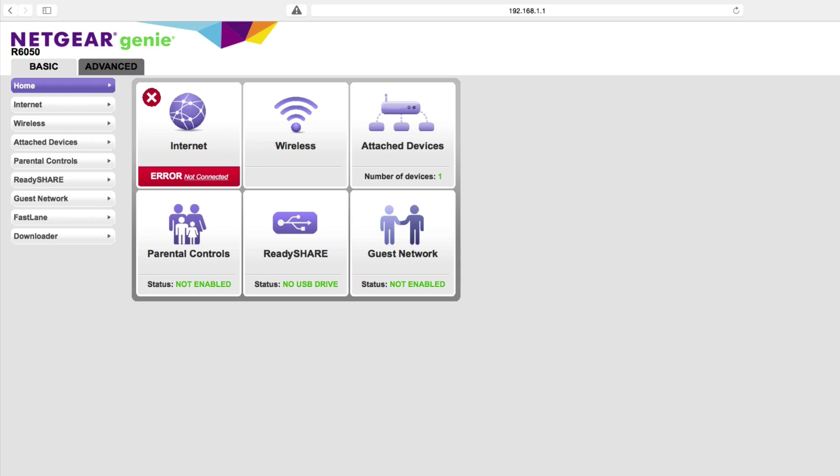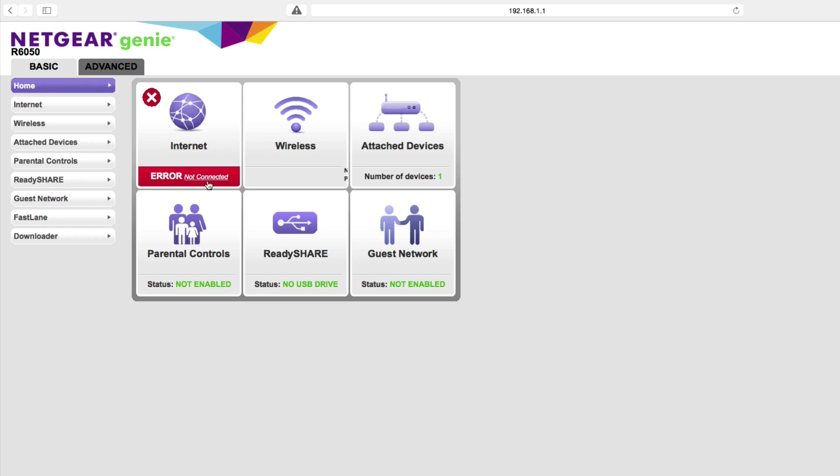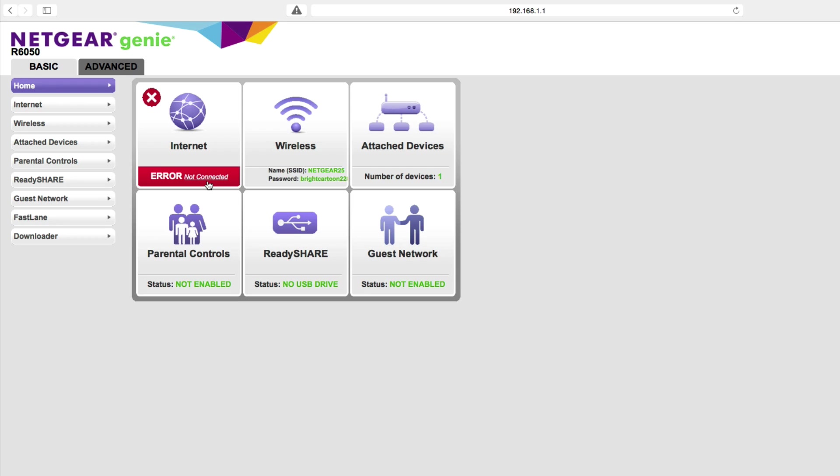One big difference is normally when you set up a small office home office router, you're connecting it into a DSL modem or a cable modem. You'll notice right now that I don't have that. It says error not connected to the internet. Well, that's okay because in this particular installation, I'm not even trying to use this wireless router as a router. I don't want it to do routing, network address translation, or be a DHCP server. I'm simply using this to act as a wireless access point.